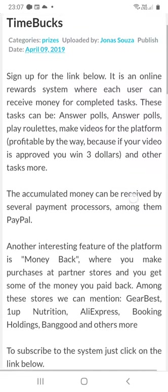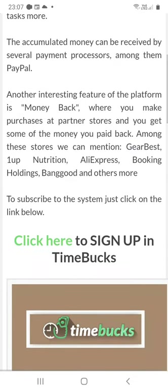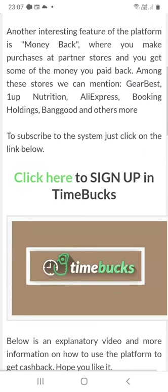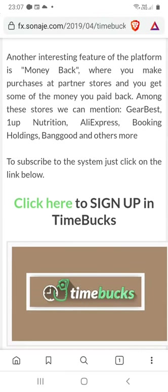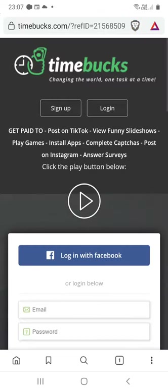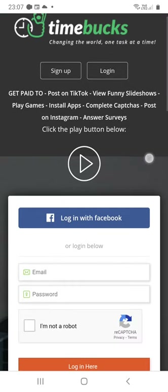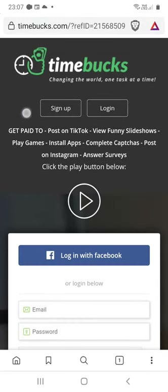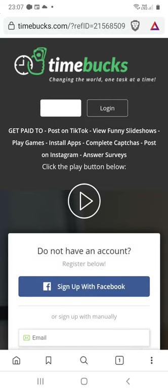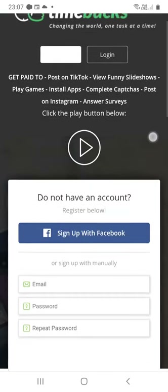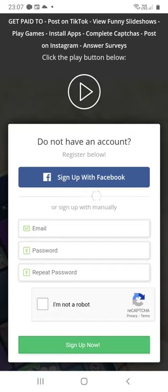Click on the link to be redirected to the Timebox page, where you can find the sign up option. Click to be redirected to the page where you can sign up. Here we have the sign up option — click on it to register. You can also register using your Facebook account.